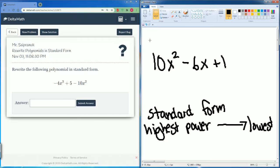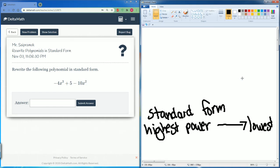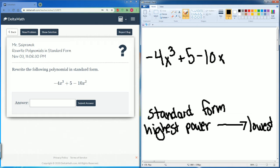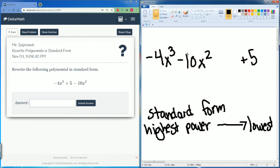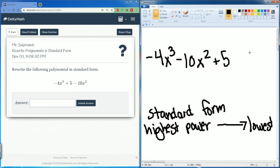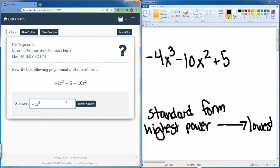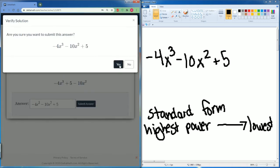Next we have this problem. Let's write it out: negative 4x cubed plus 5 minus 10x squared. The highest power is x to the power of 3, the next is power of 2, so that should be second, then we have the plus 5. So it goes from power 3, power 2, then the constant term: negative 4x to the third power minus 10x to the second power plus 5.